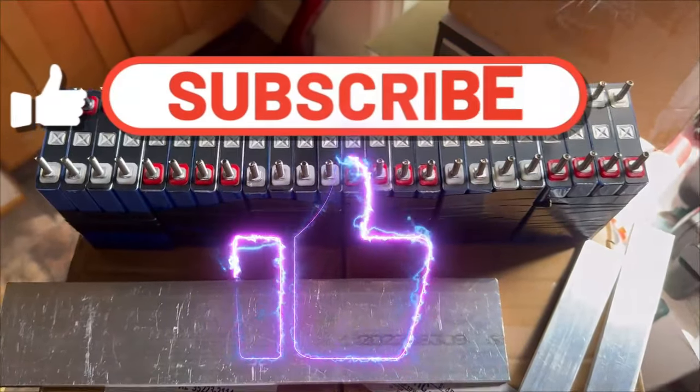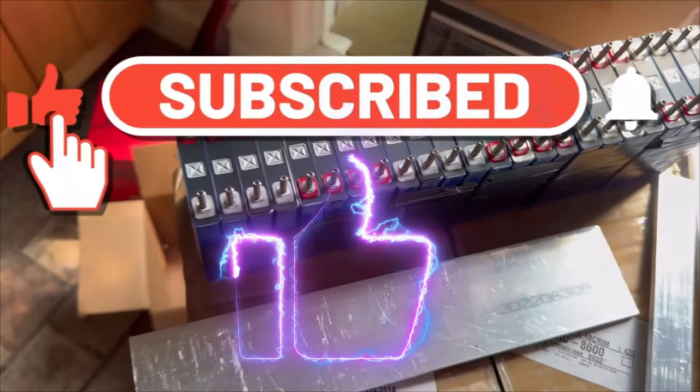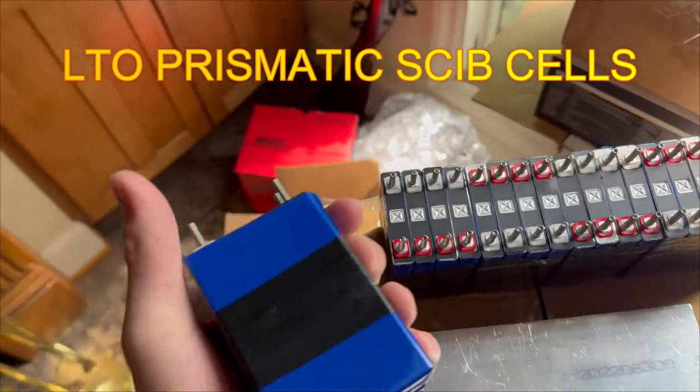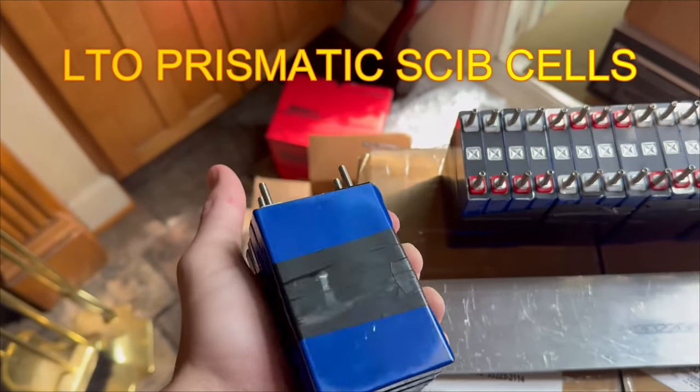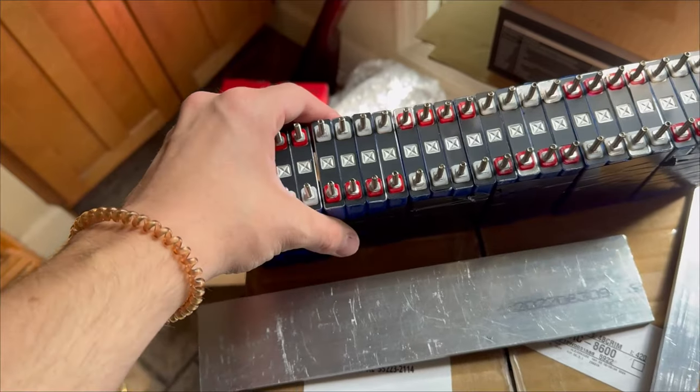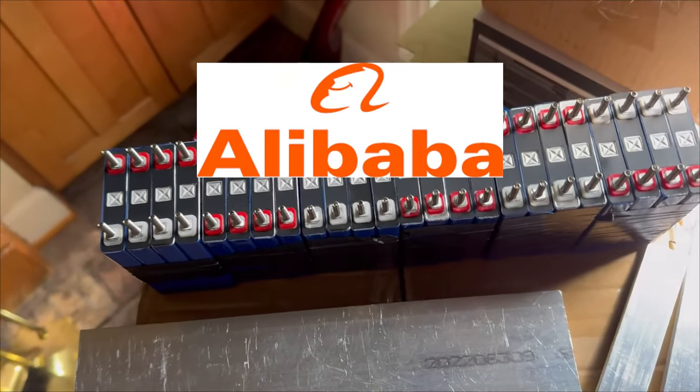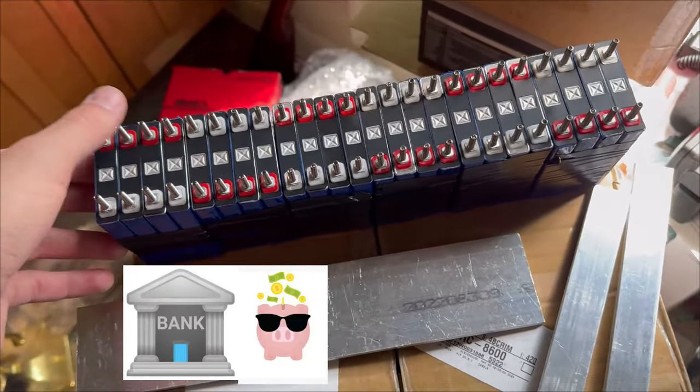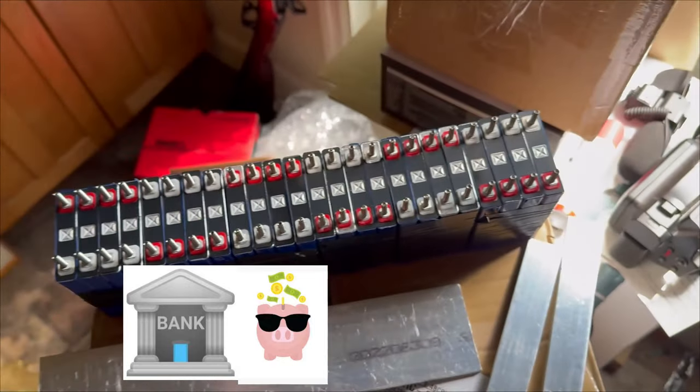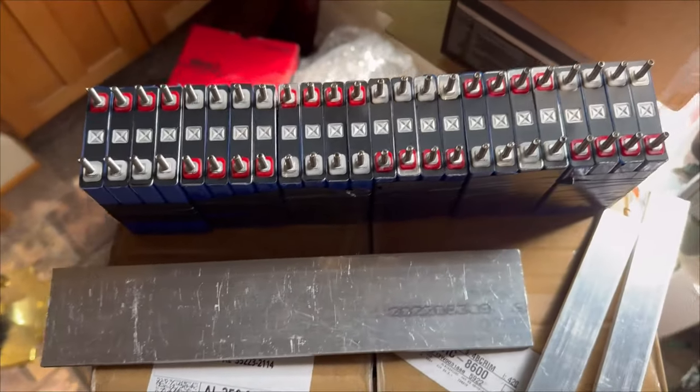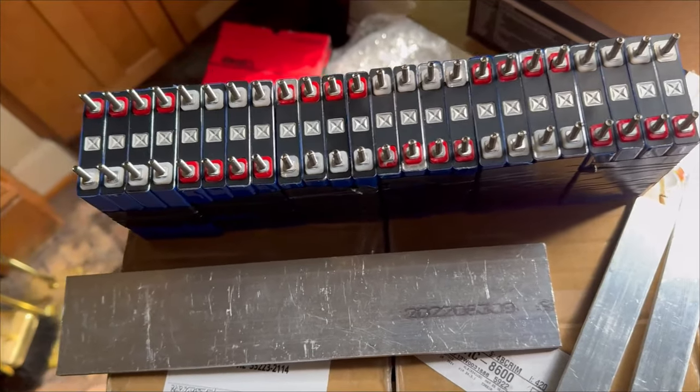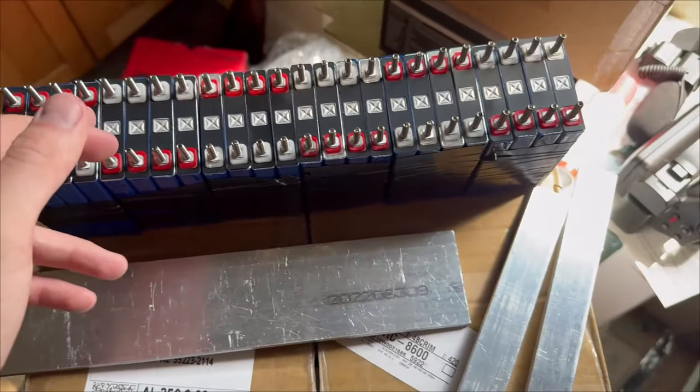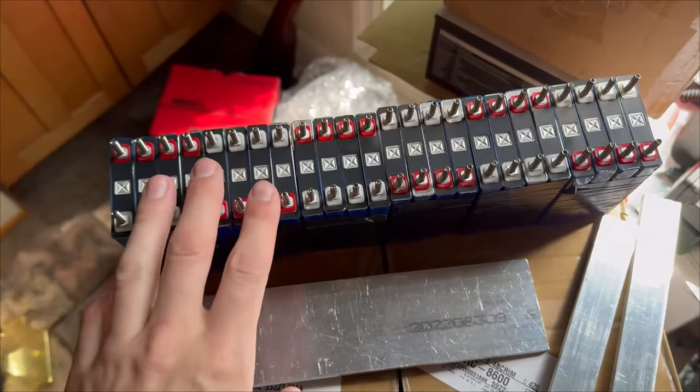Hey, what's going on guys, welcome to or welcome back to the channel. In today's video I ordered SKIB cells, 2.3 volt 2.9 amp hour cells off of Alibaba, and we're going to make a whole bank with it. I have 24 cells - I originally ordered 30 but six of them were defects which is really disappointing, but I made it work with 24.